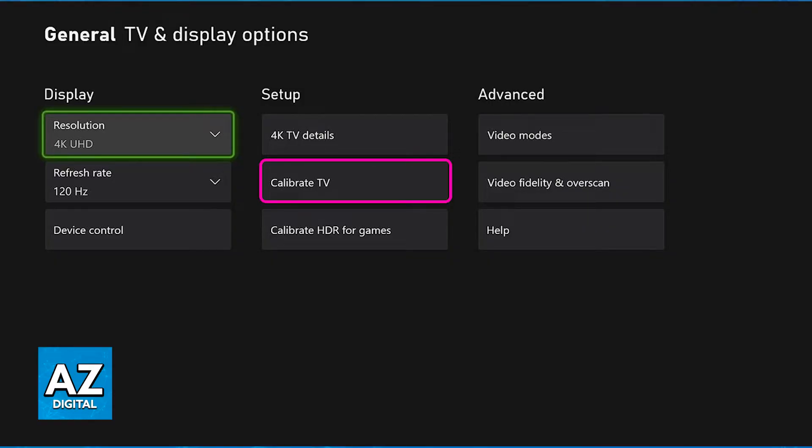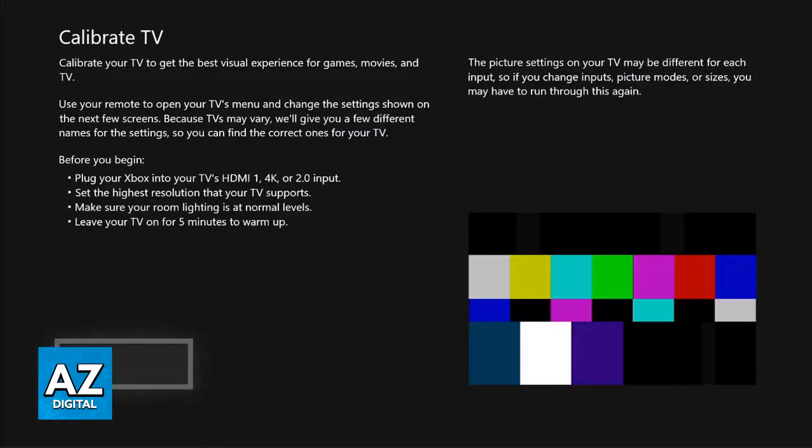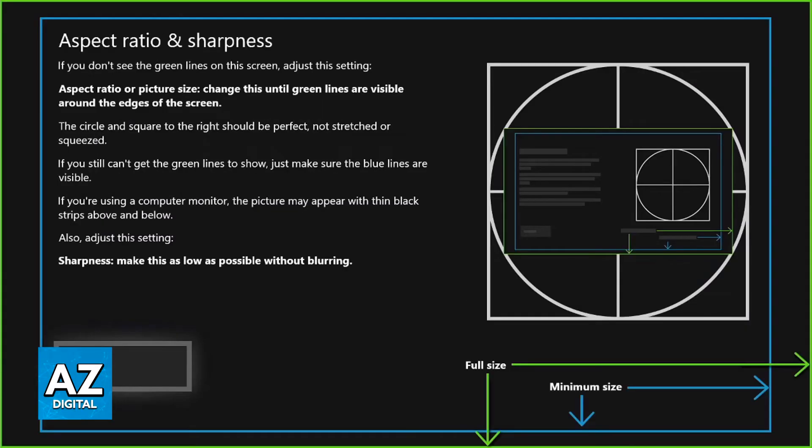With this out of the way, the second most important thing is that you go over to Calibrate TV under Setup. When you go over to Calibrate TV, it is going to guide you through various steps to set up your TV to get the best possible experience on your Xbox, but the most important settings for fixing the screen size on Fortnite and other games is this one: Aspect Ratio and Sharpness.